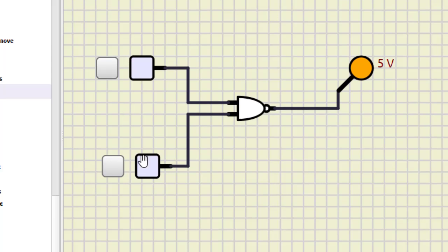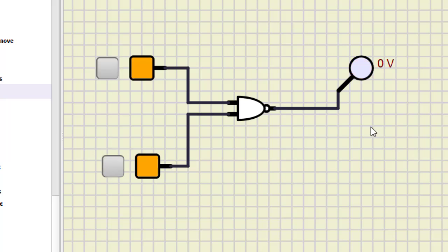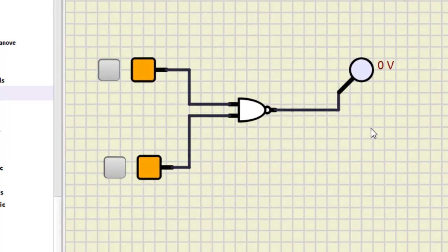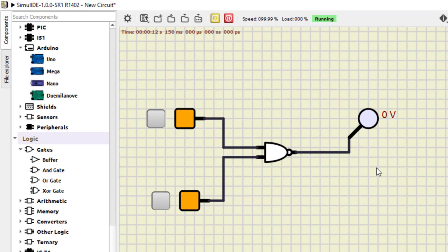We start the simulation. For zero-zero we have one, zero-one is also one, one-zero is also one, and one-one is zero. So this is how a NAND gate works — one-one is zero and all other combinations give output one.